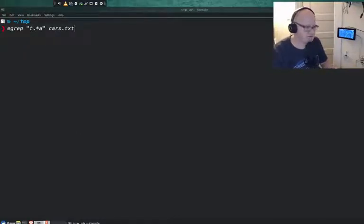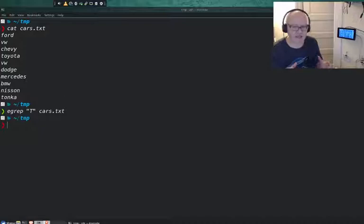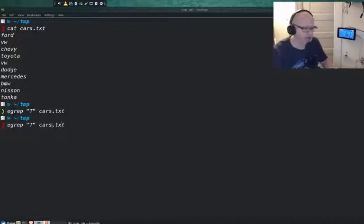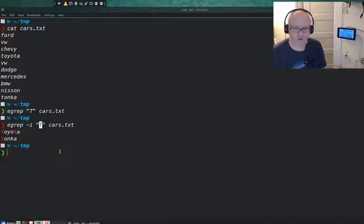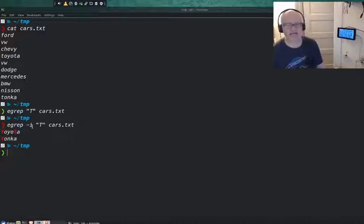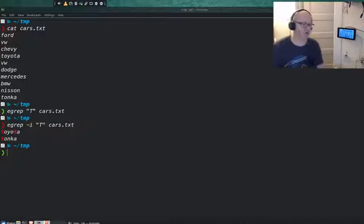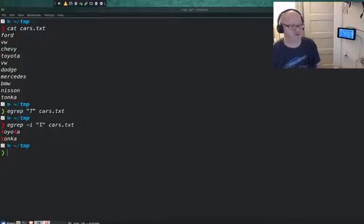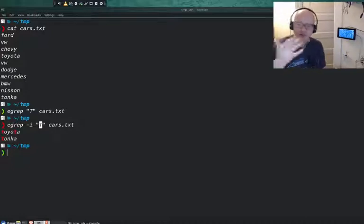Let's clear the screen and get our list of cars. If I don't like this — let's say I don't care if it's uppercase or lowercase — I can add an -i option to my search. The -i stands for case insensitive, which means I don't care if it's uppercase or lowercase T. I just want anything that has a T in it. That's what the dash -i does. Again, that's not a regular expression, but it's an option you can use with grep or egrep. It works with both.